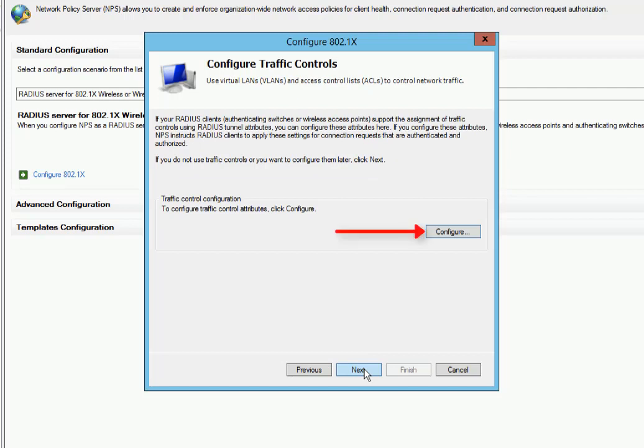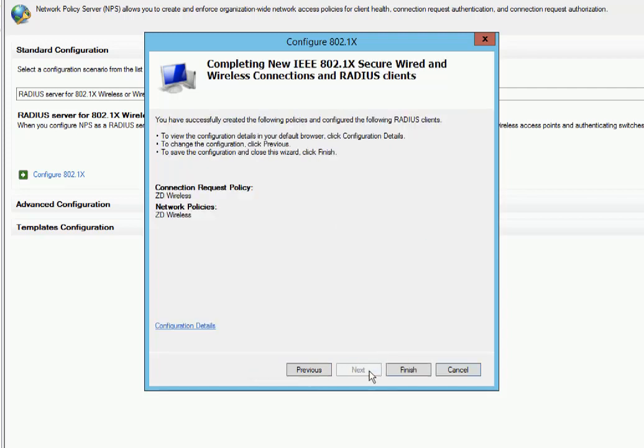Now configure traffic controls. This is the network policy we talked about. We can add dynamic VLAN assignments, things like that if we need to. We don't have any need for that in this demonstration, so we're just going to click on Next.